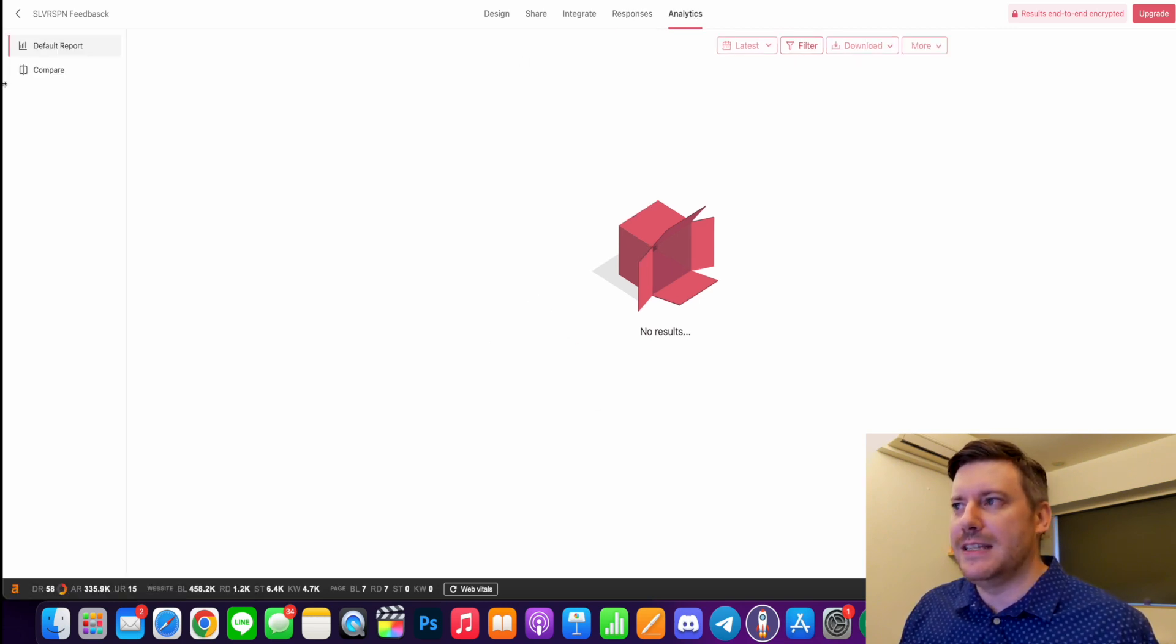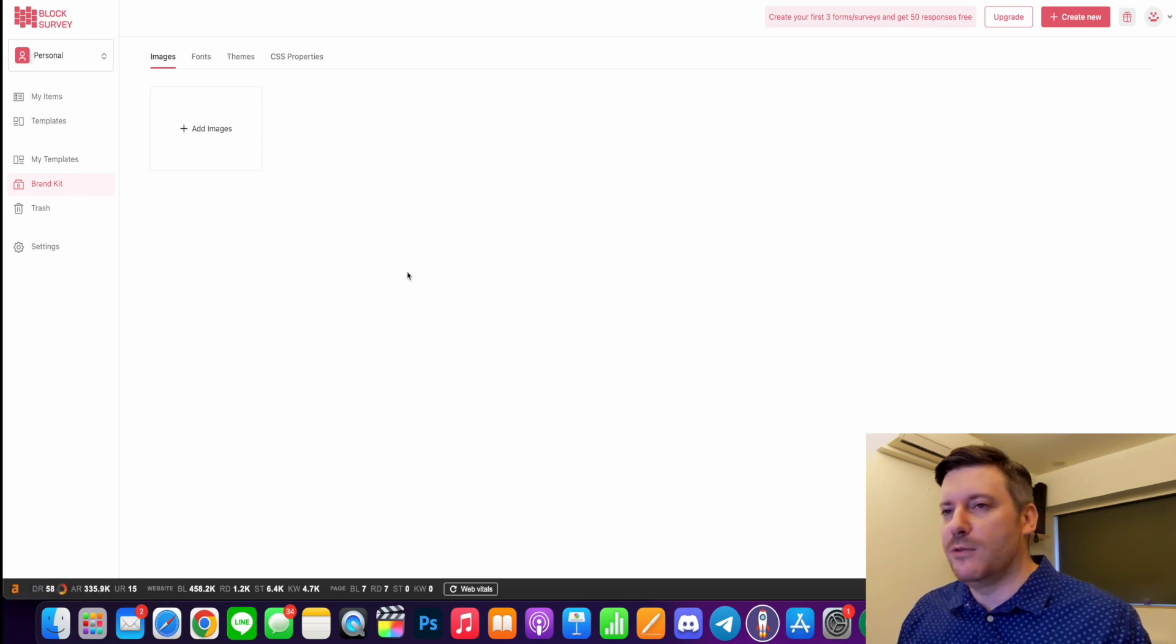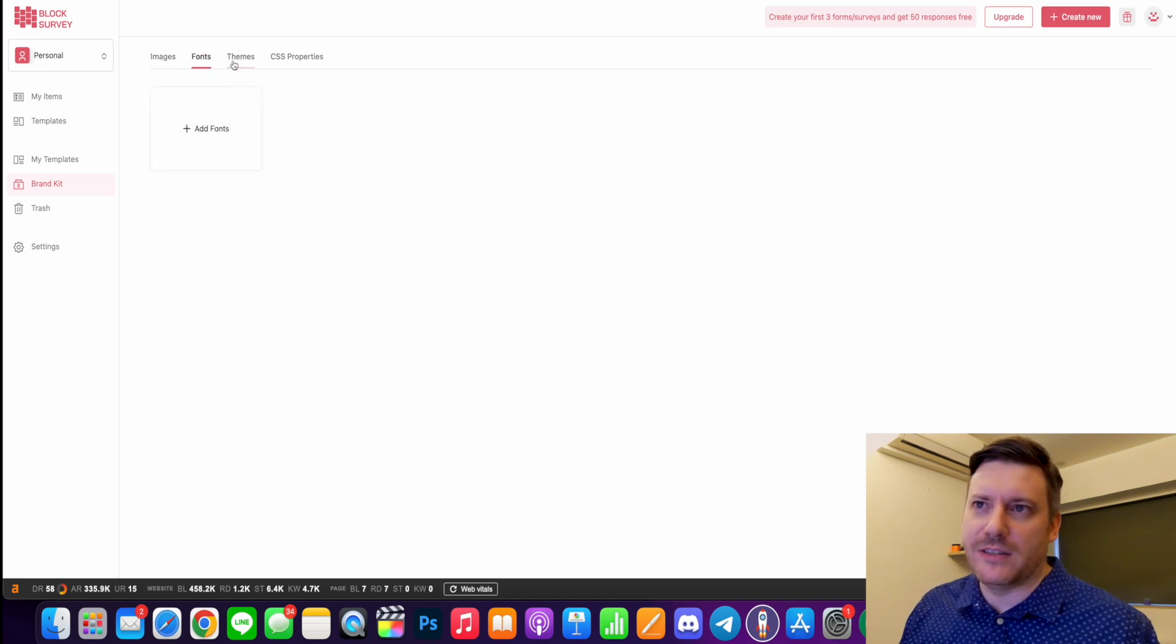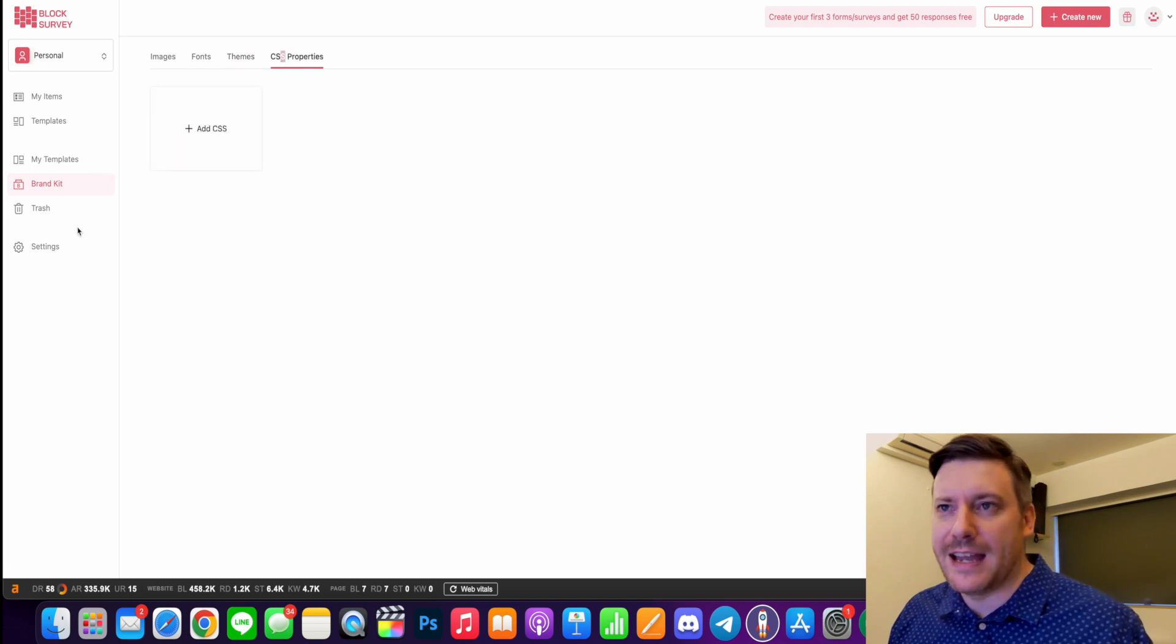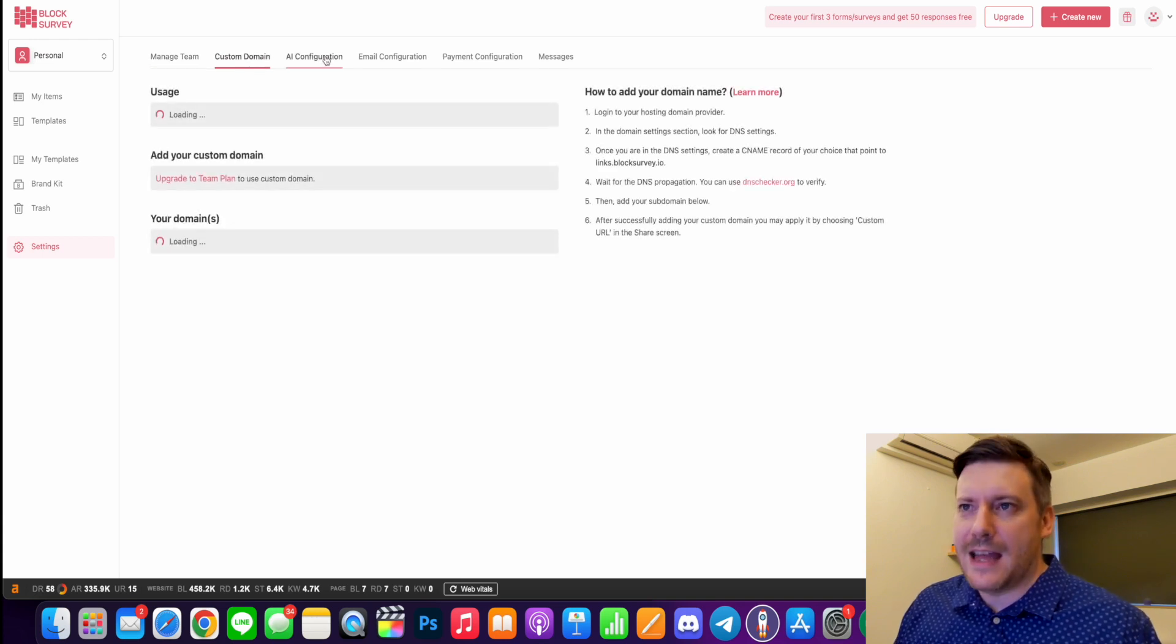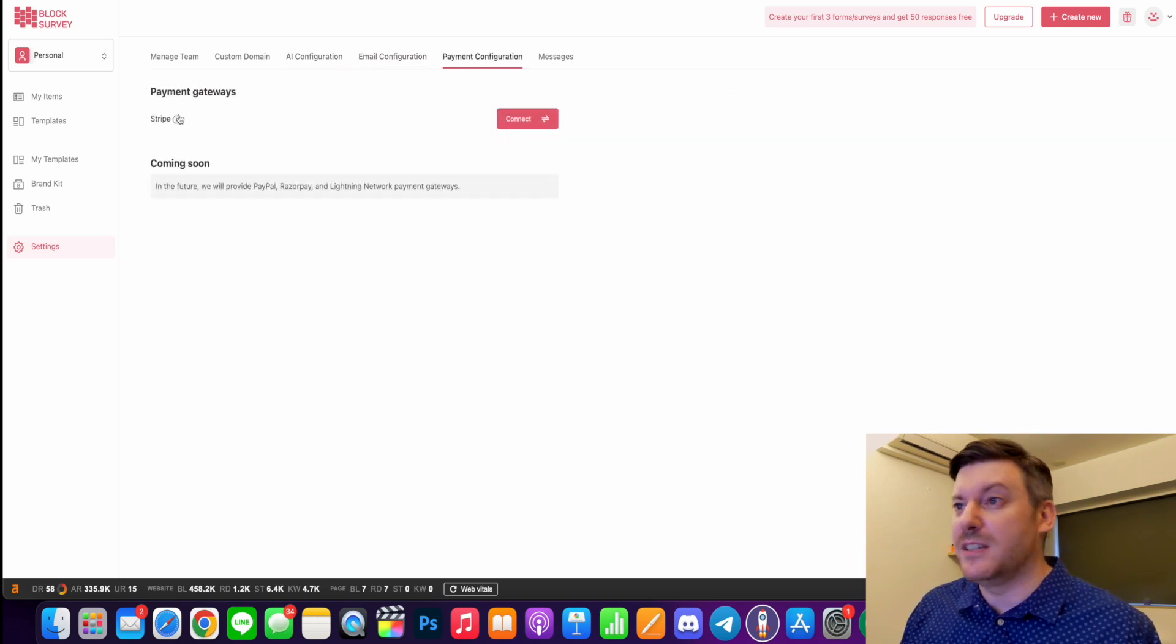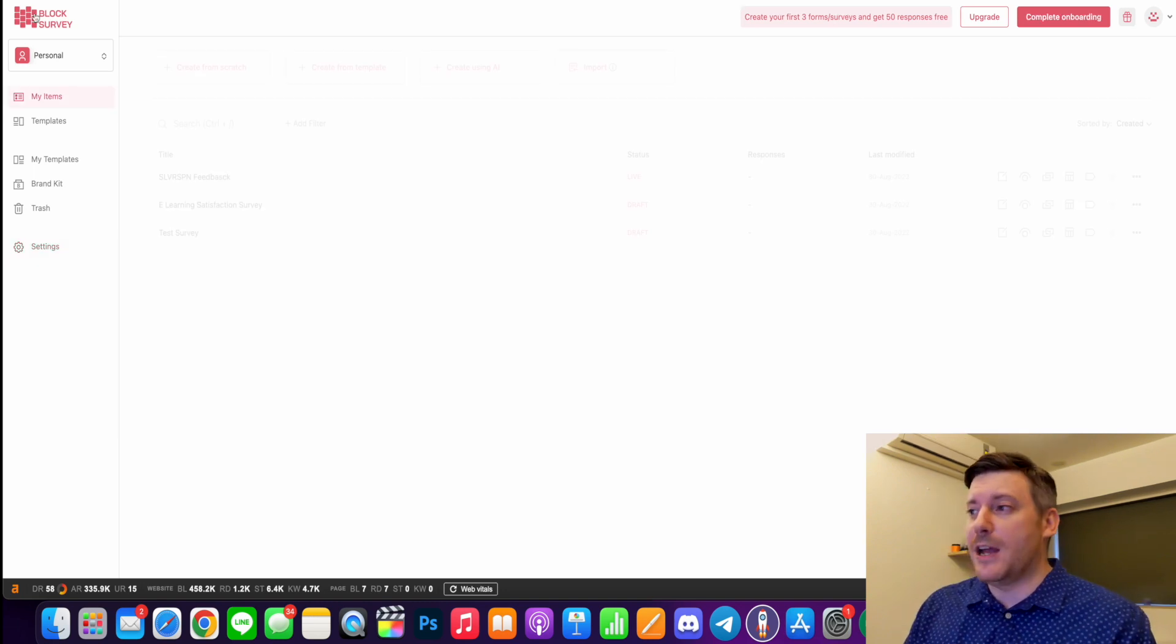So detailed reports - you can filter it by date, compare, all that kind of stuff. Now the brand kit is really cool. So if you are a brand with your own colors, with your own logo, you can just add all that in here. So your images, what fonts your brand uses, what theme colors and things like that, any CSS properties - you can add all that in as well. And also extra settings like managing your team, adding a custom domain, AI configuration, email configuration, payment configuration. It seems like they use Stripe, which is great because I'm not a fan of PayPal, and also your messages as well.